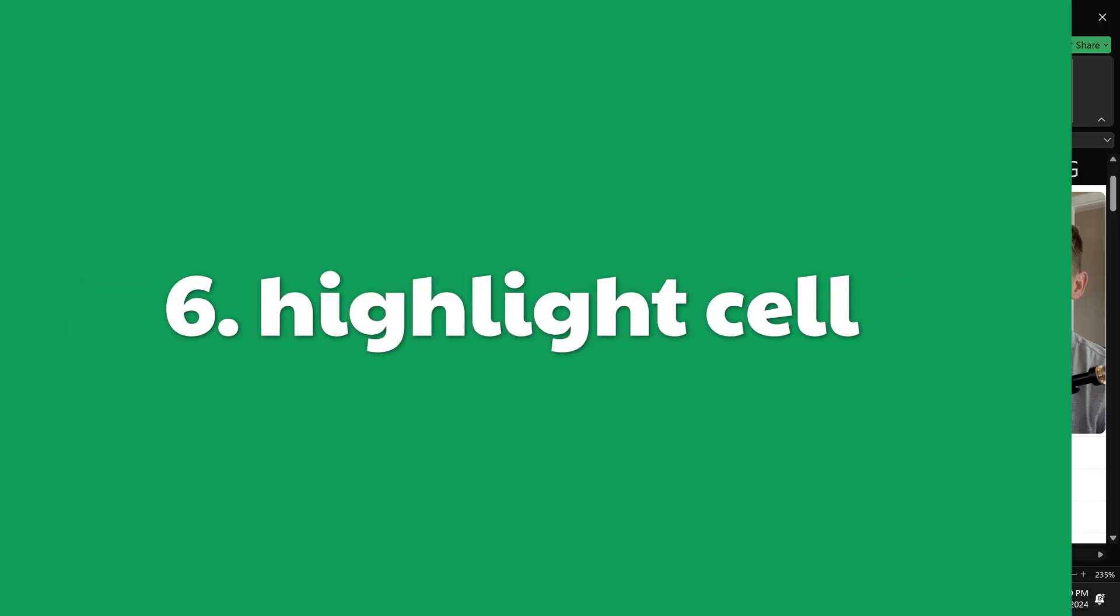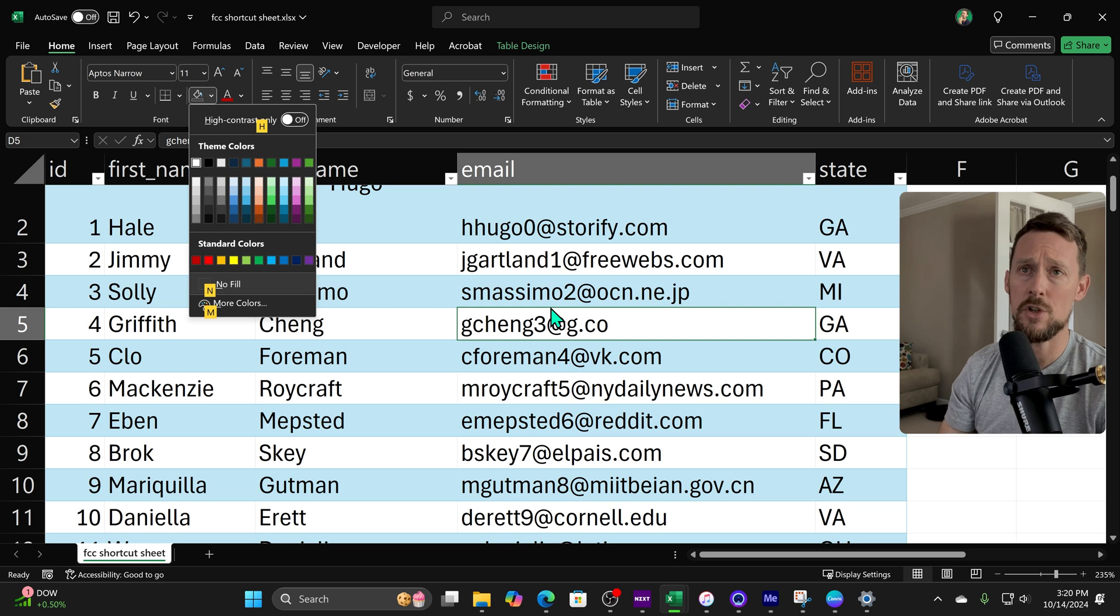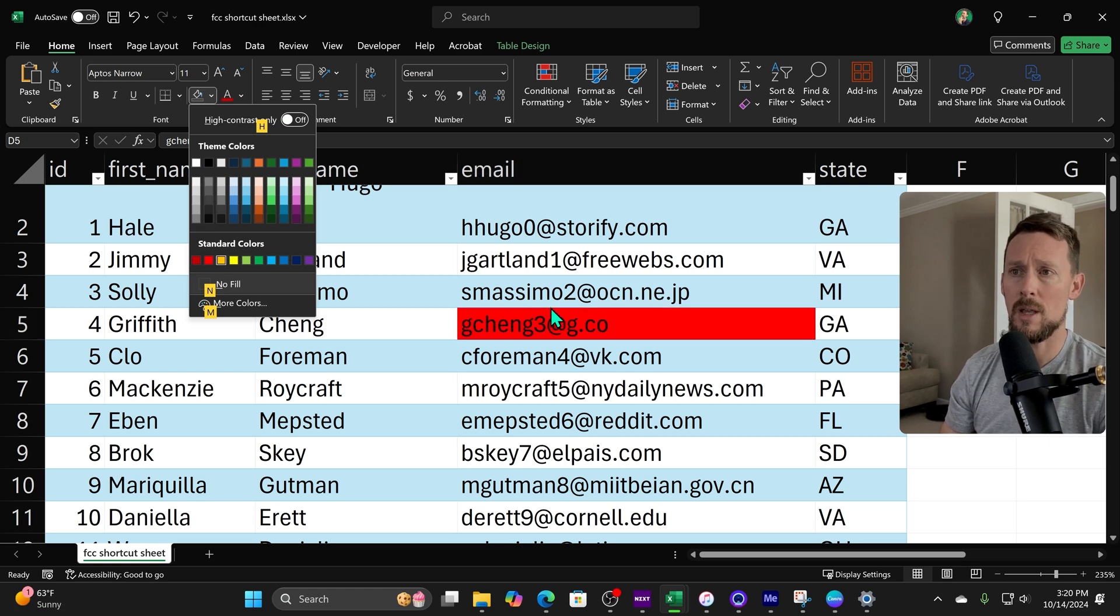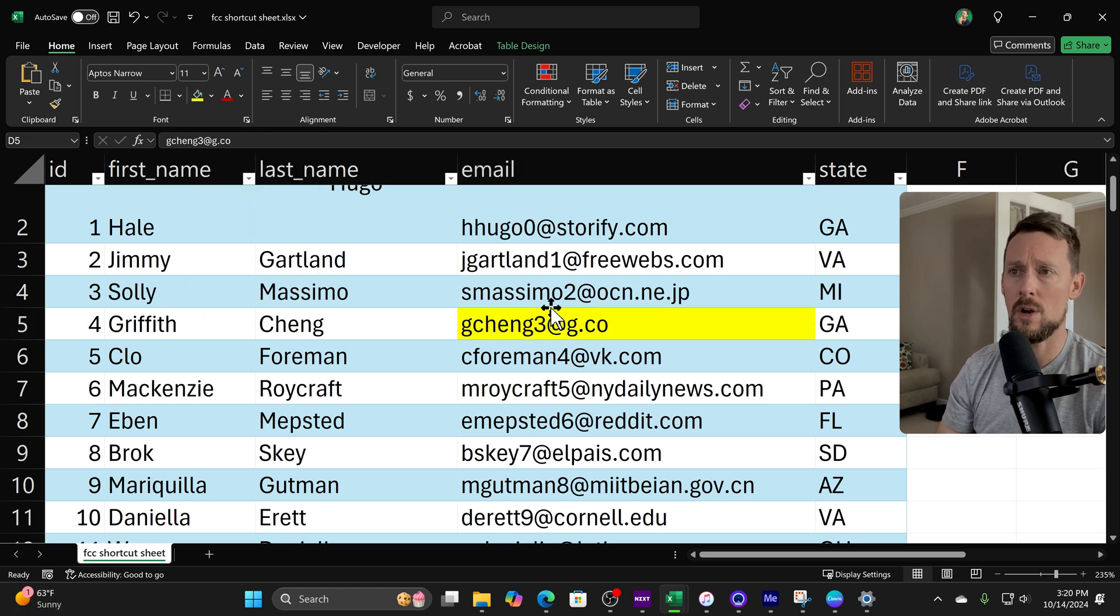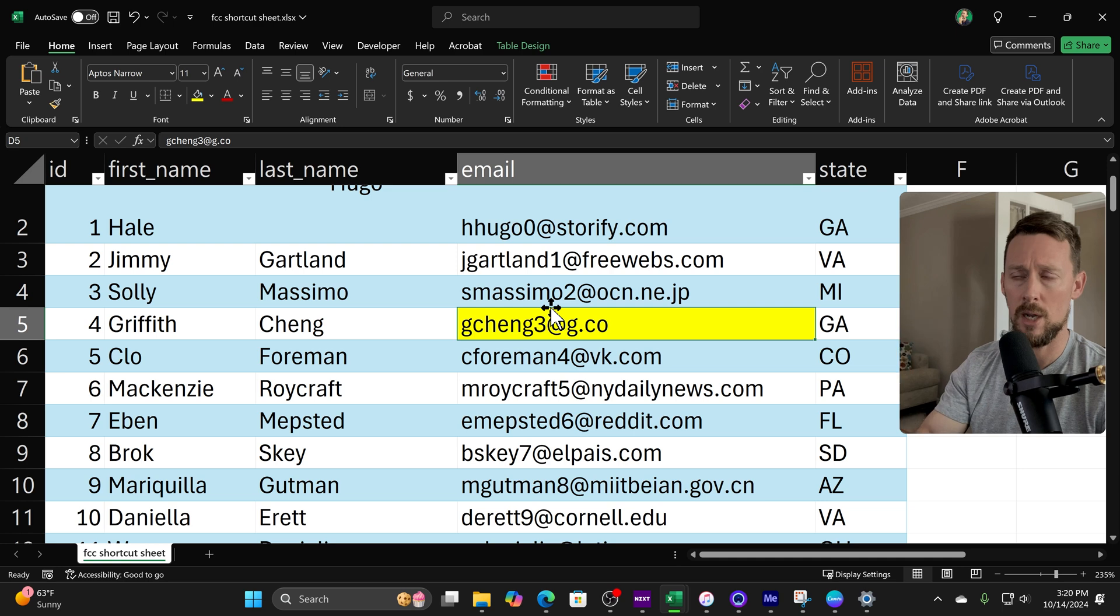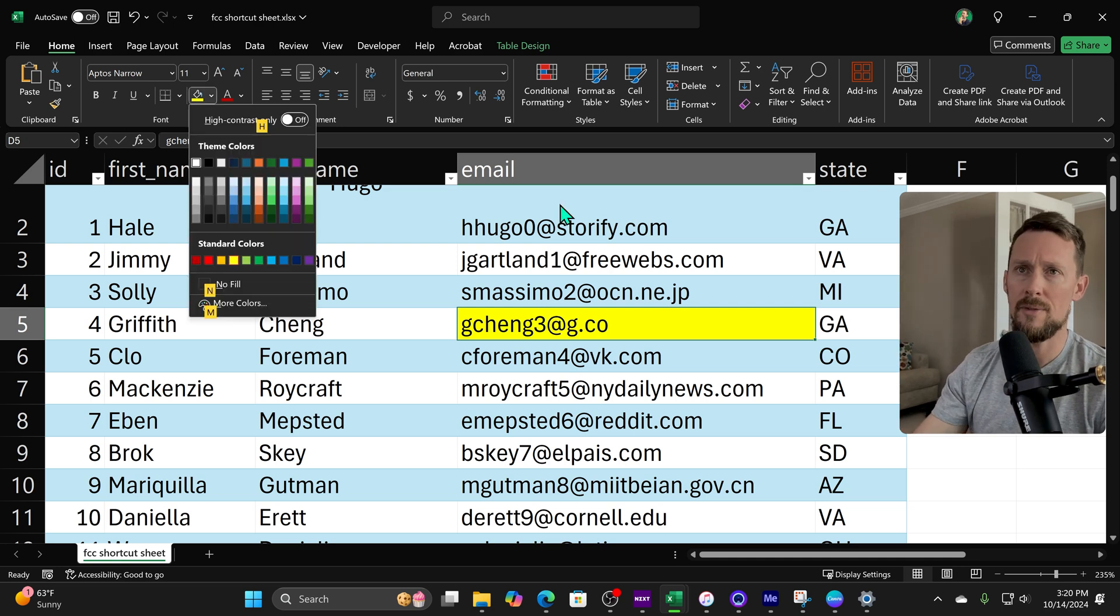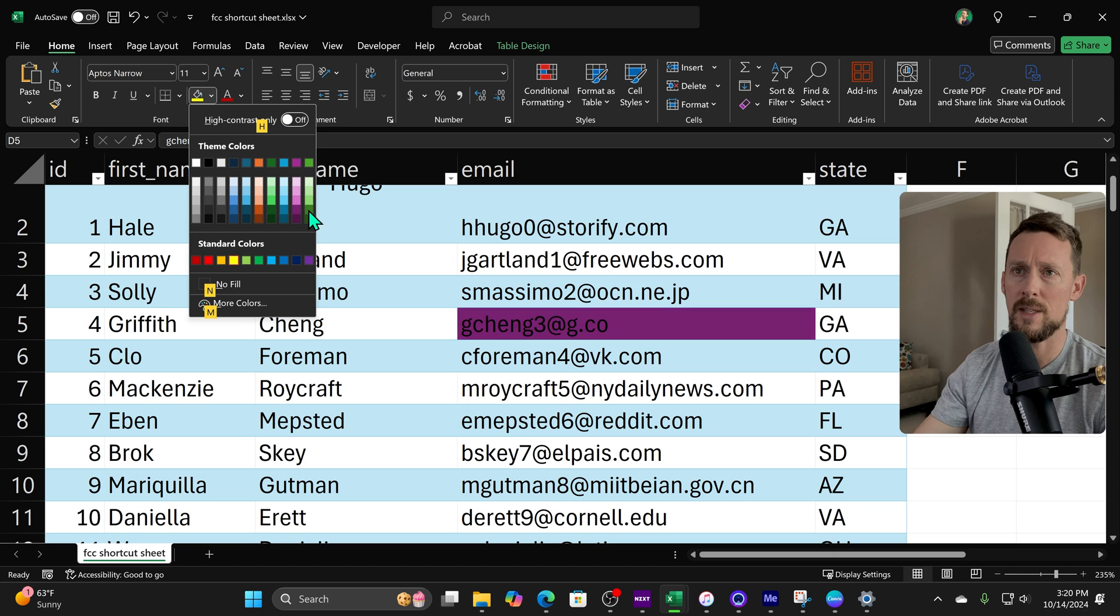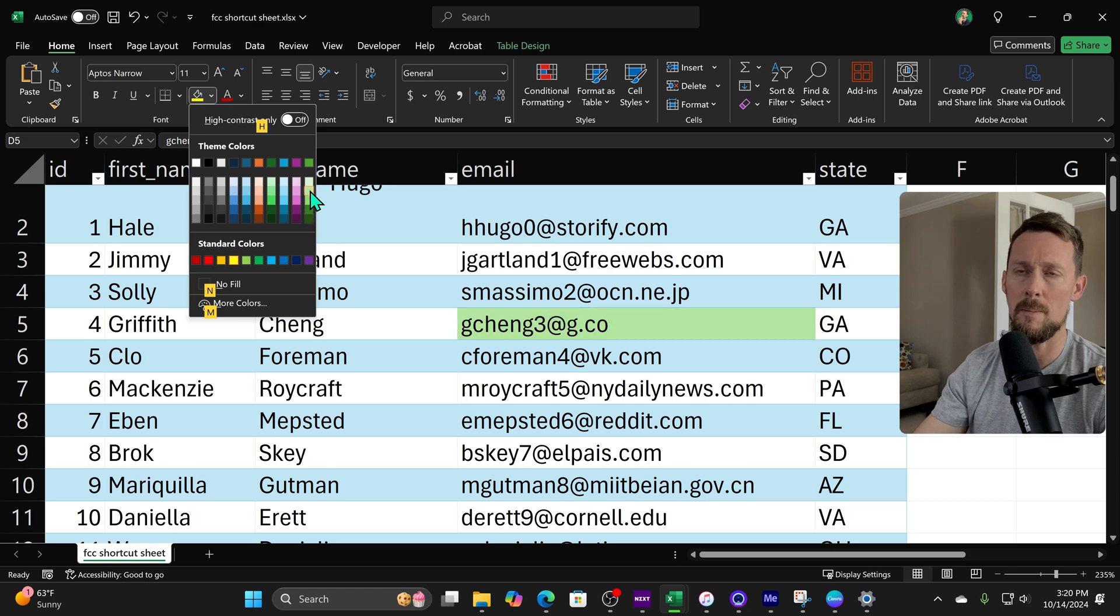Let's say we need a quick highlight color right here. Alt H H quickly opens up the highlight menu and you can cursor over to whatever color you want to use. Oftentimes because you have to cursor over if you want to select a specific color, I'll just use the mouse after I've got that opened.